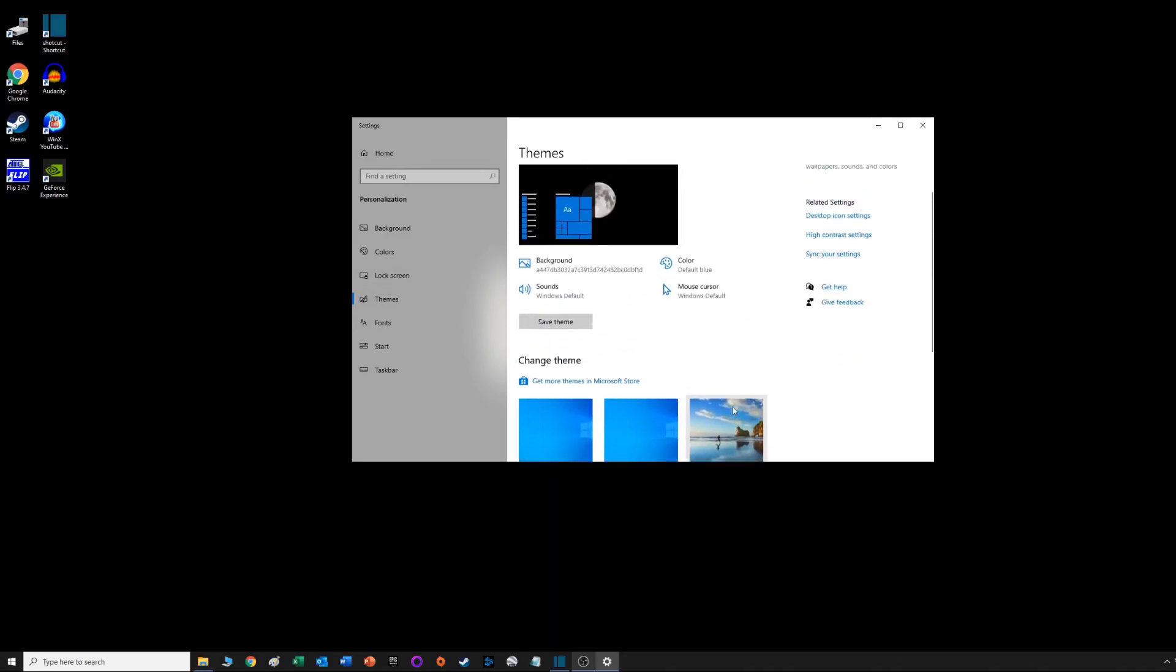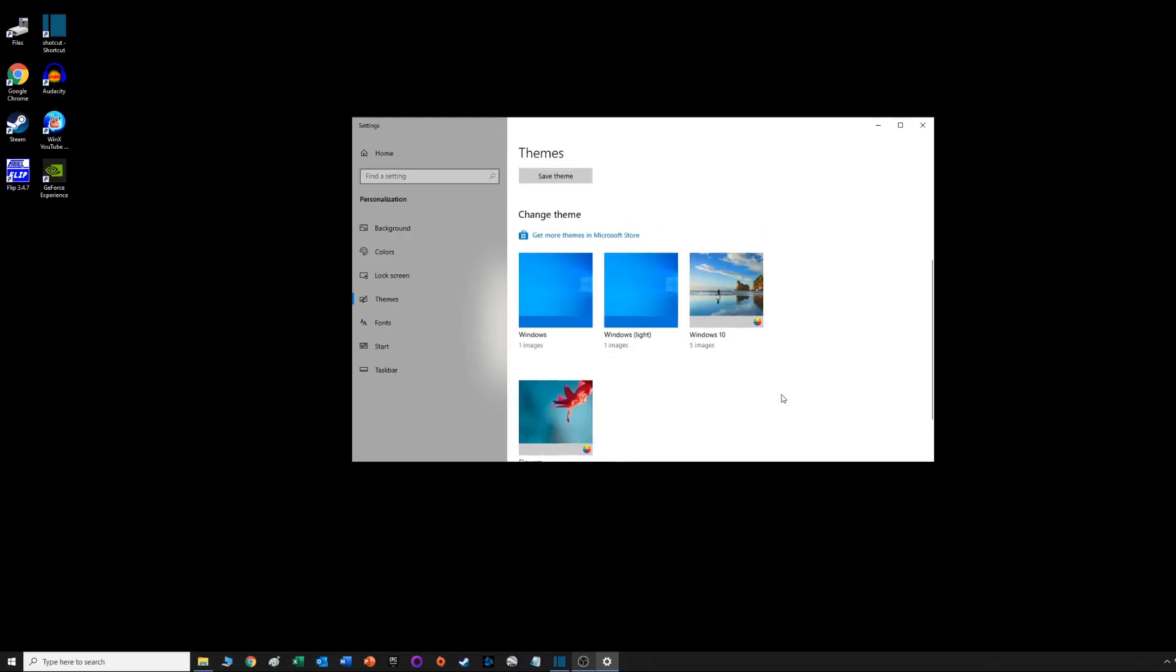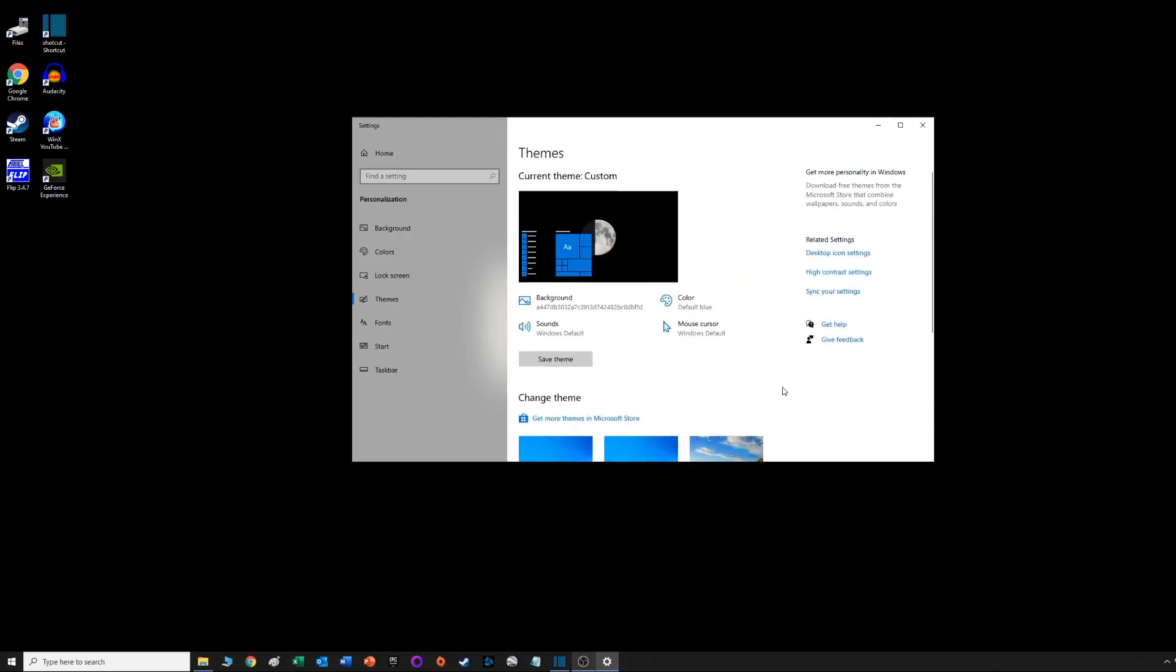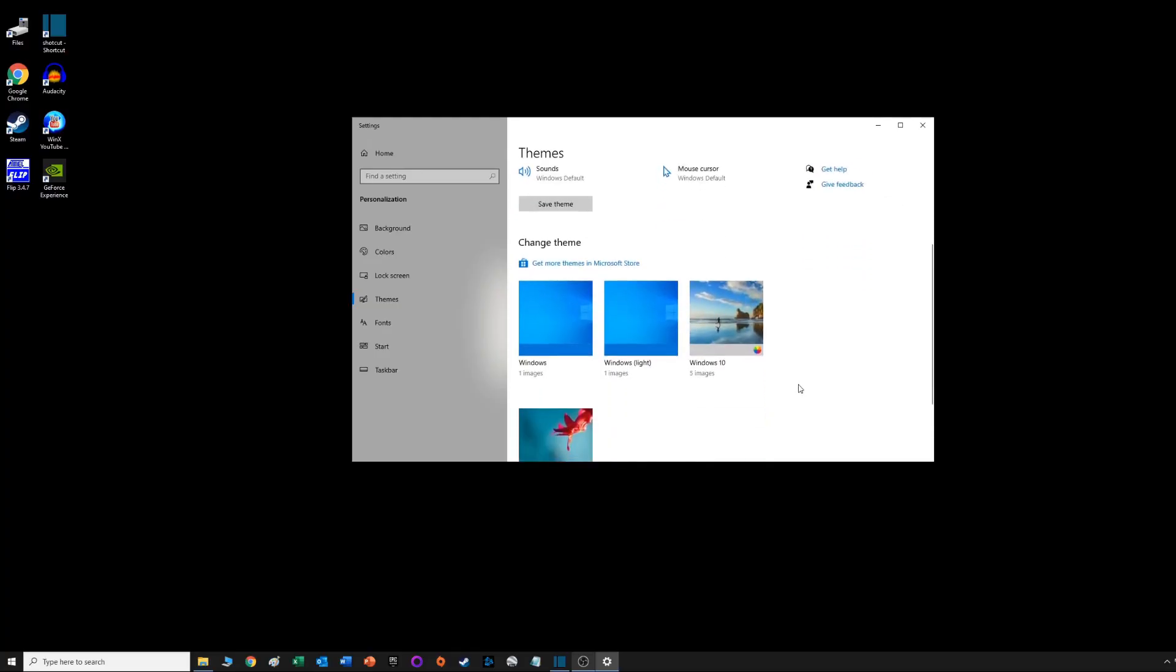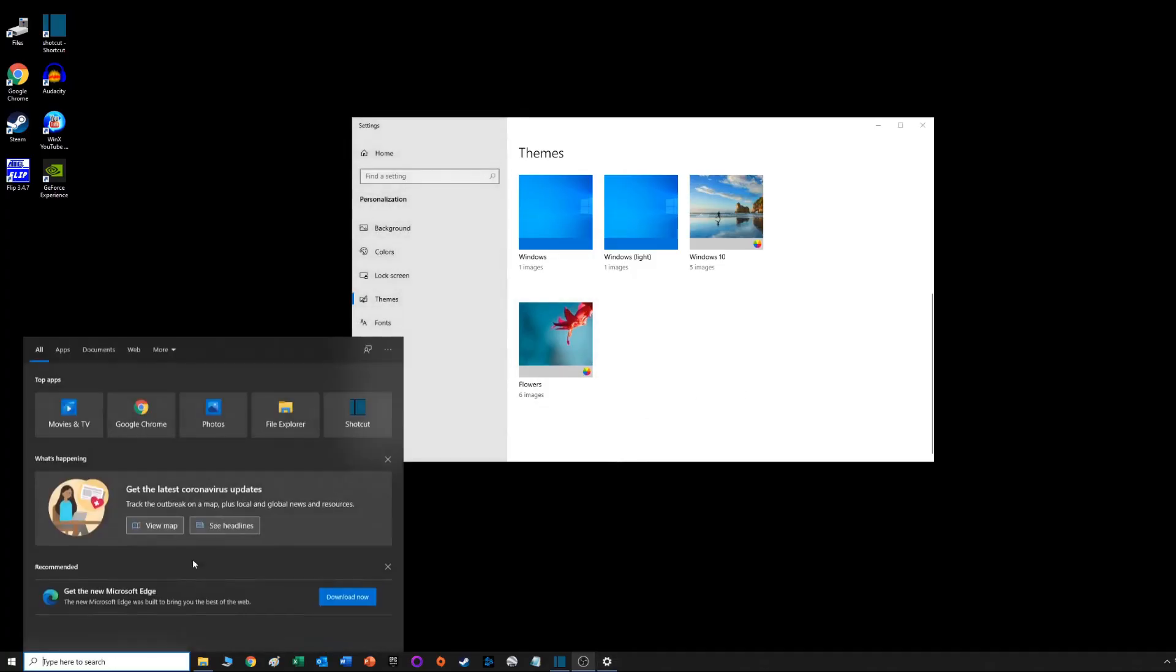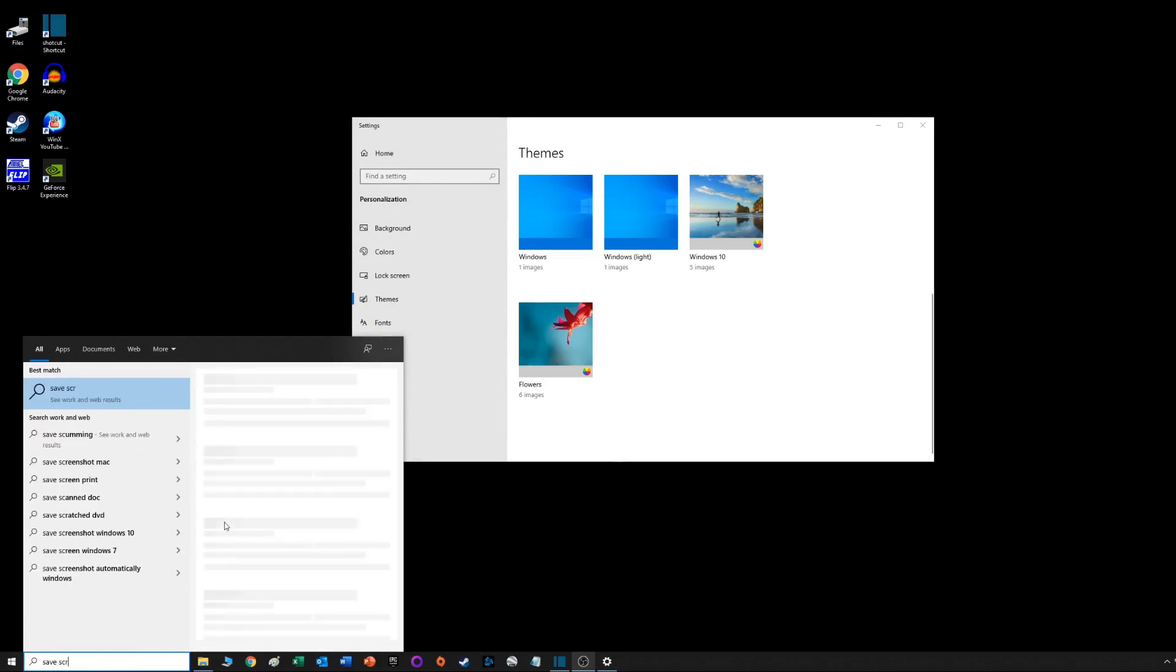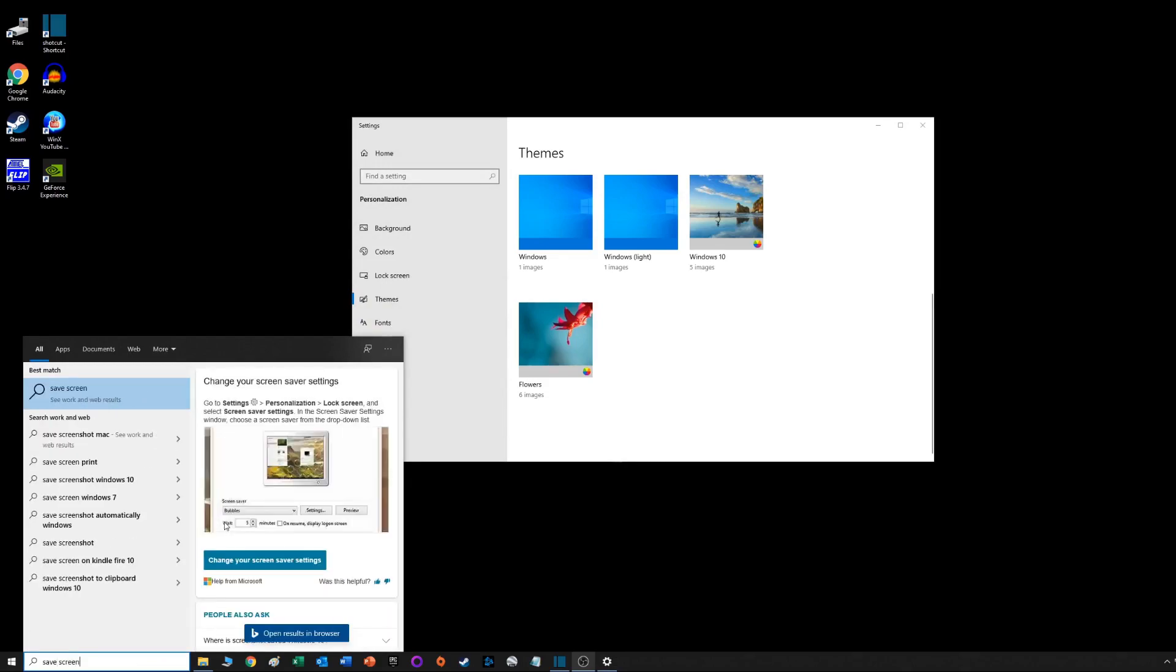He has you go under Themes, Personalization and Themes. It used to be that the screensaver option would pop up down here, but it's not there anymore.